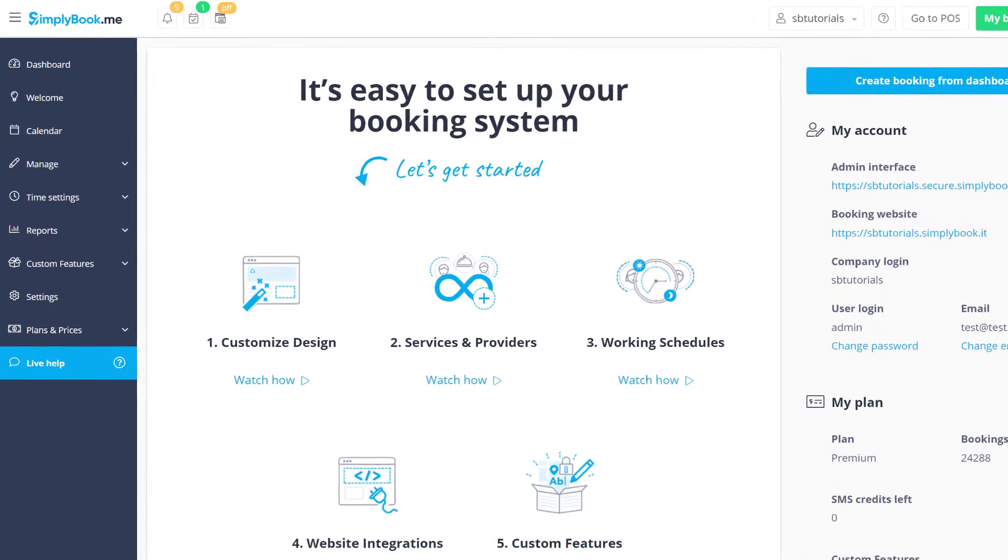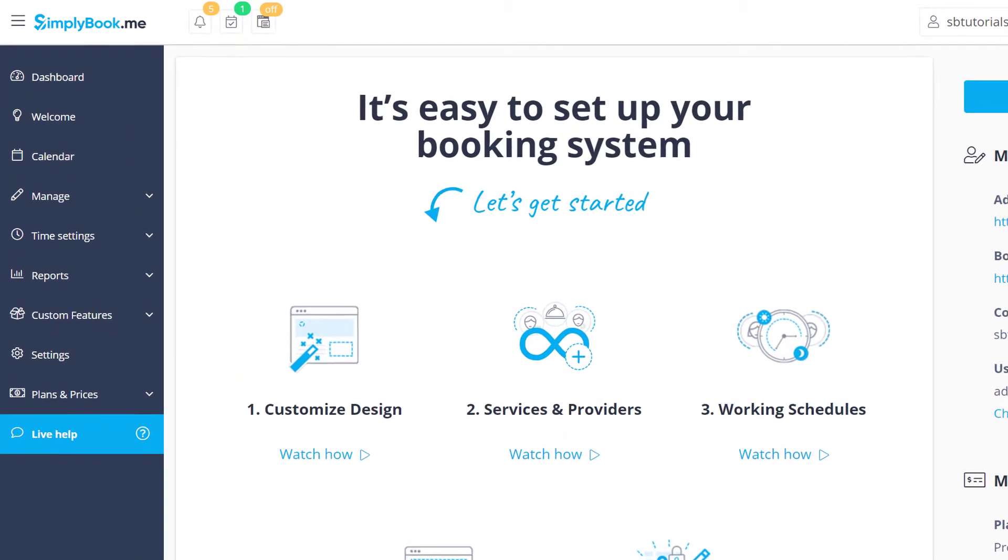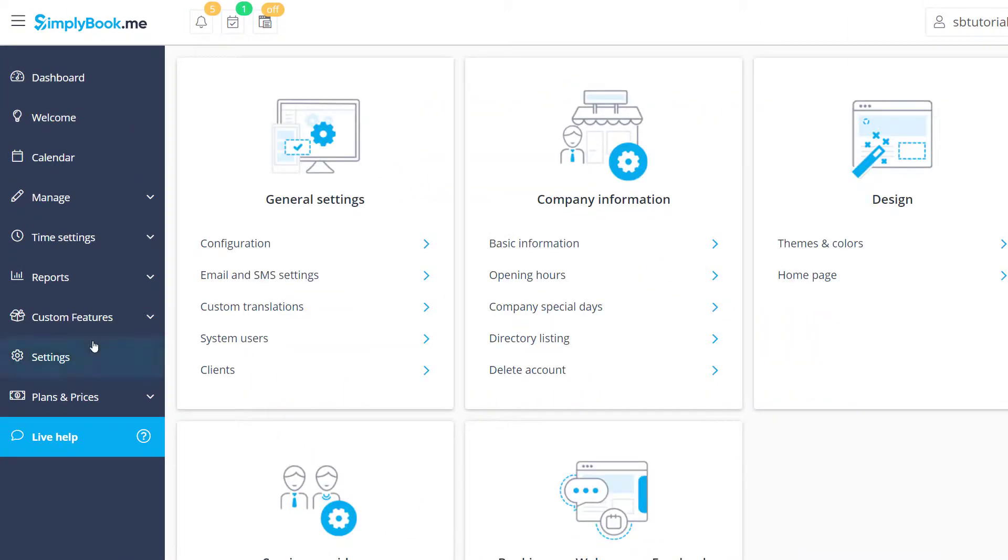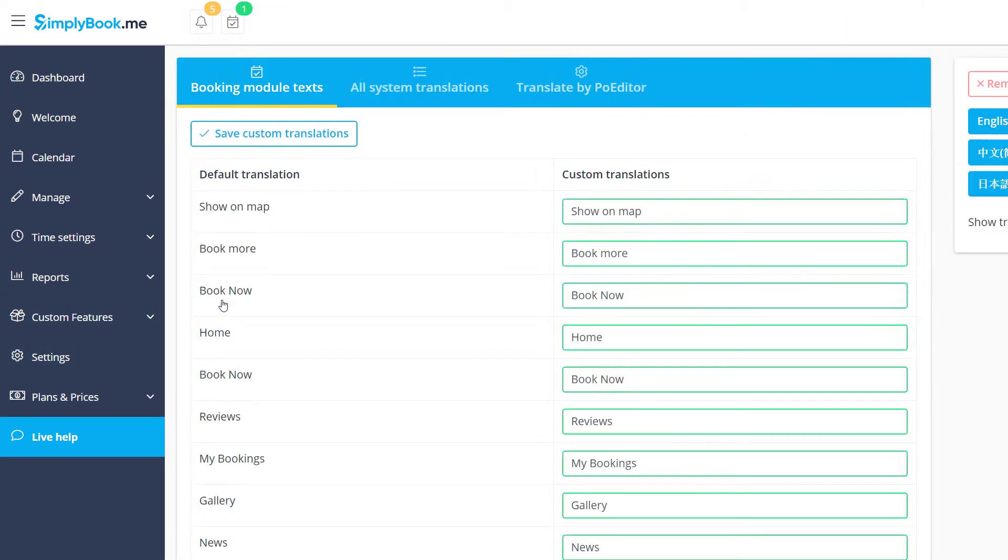First off, please navigate to settings, custom translations in the back-end of your Simply Book Me account.